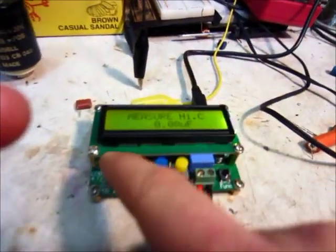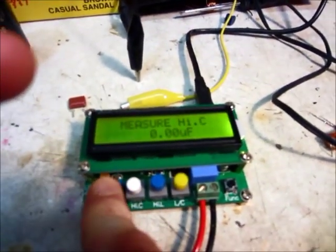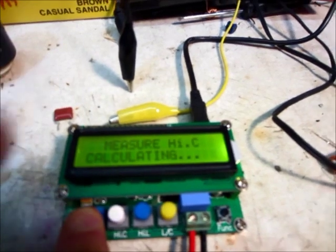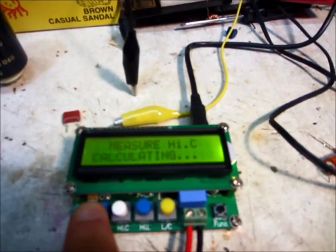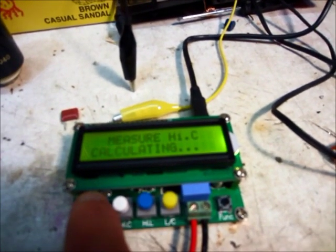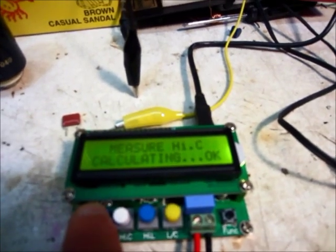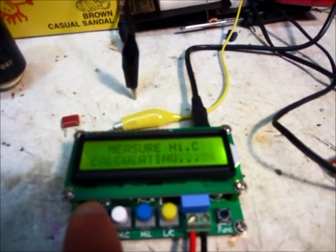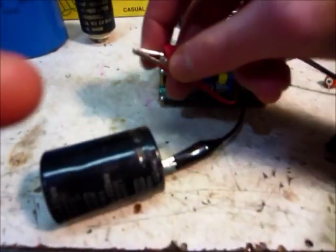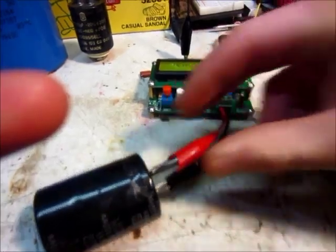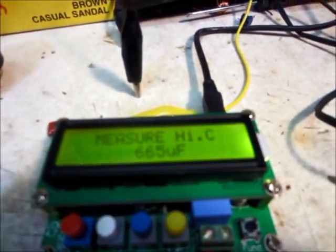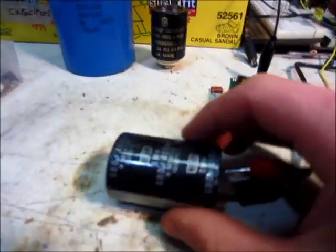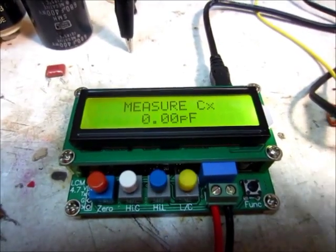It's on the high capacitance range now. You could zero it first if you want to. Hold that in. Calculating. Sometimes it takes a little bit. Okay, there we go. Data saved. Now we just clip this on here. And there we have it. 665 microfarads. That's pretty close.